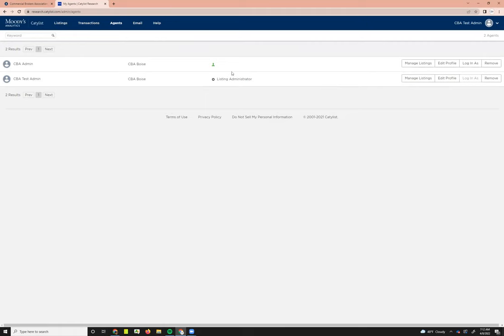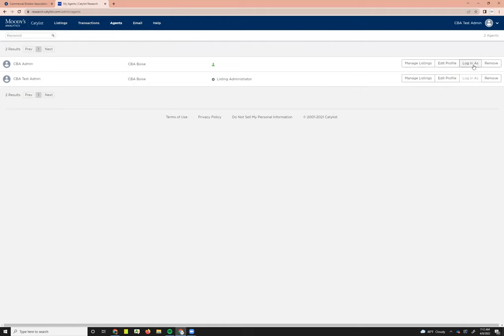You can also request an edit to their profile here. If you need to add a biography or something, this is a great place to do that without having to fully log in as them. I'm just going to go ahead and log in as the user here so you can see what that looks like.